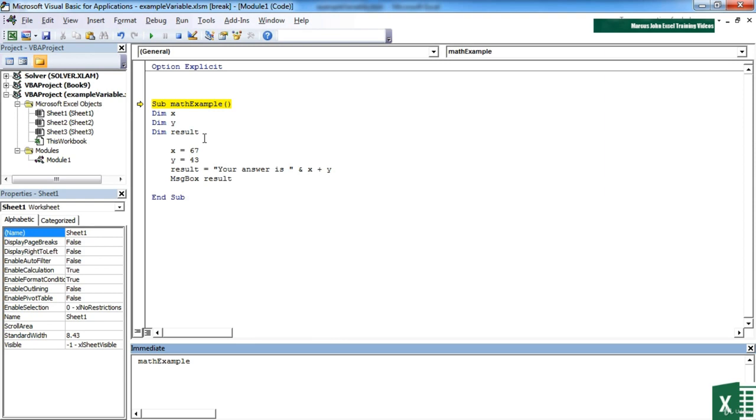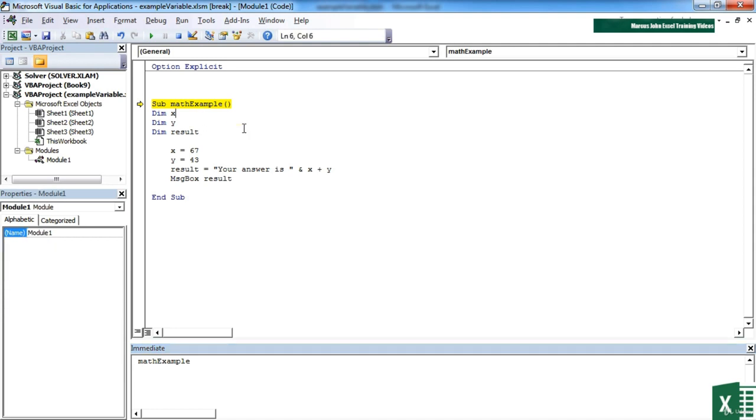However that's still only half a job. We haven't told VBA what kind of data can be held in each of these variables. By not defining a data type I'm effectively allowing the editor to use what it likes, and it uses the data type called variant which allows it to swap between text and numbers and dates, which is not very controlling.